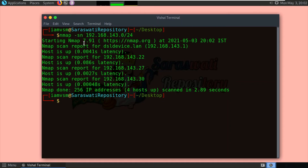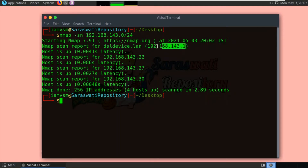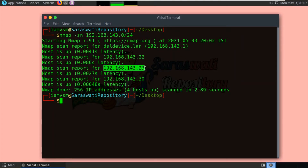As you can see the scan report, it has detected four hosts that are up, meaning four hosts are reachable to our system: 192.168.143.1, which is the gateway; 192.168.143.22; 192.168.143.27; and 192.168.143.30, which is us.